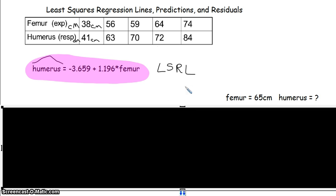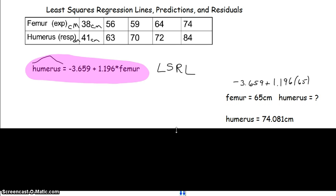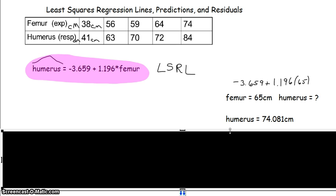Let's talk about how we can use the least squared regression line. Let's say we want to find the predicted humerus length for a skeleton with a femur length of 65 centimeters. We haven't dug up a skeleton with that length, so we plug it into our equation: negative 3.659 plus 1.196 times 65, which gives us a humerus length of 74.081. But be very careful — writing '74.081' without a hat would be marked wrong, because this is a prediction, not a measured value. You need to put that hat on it again.